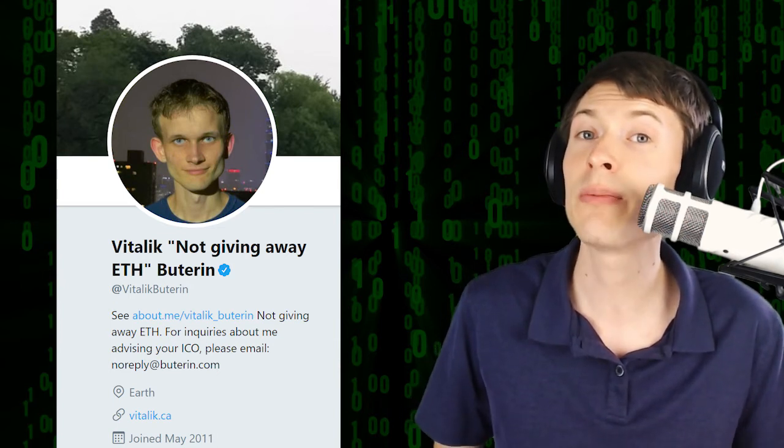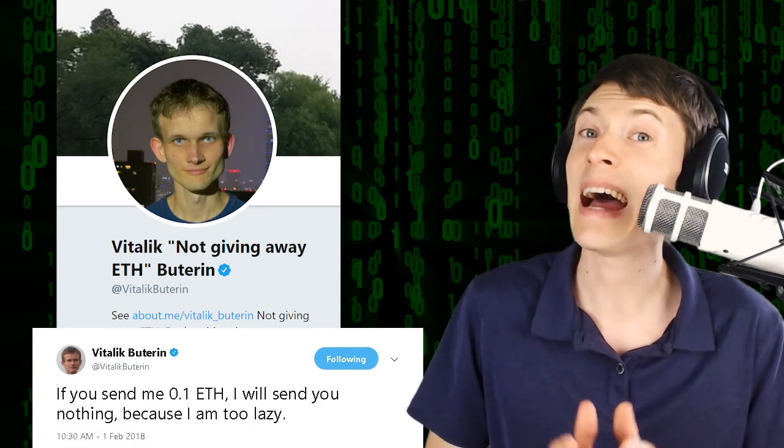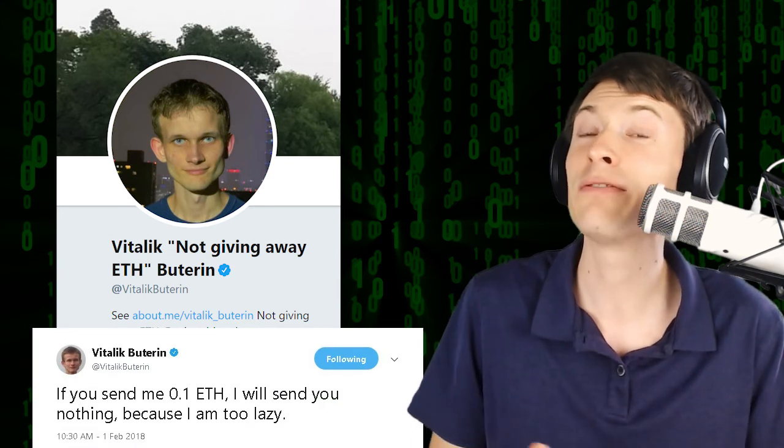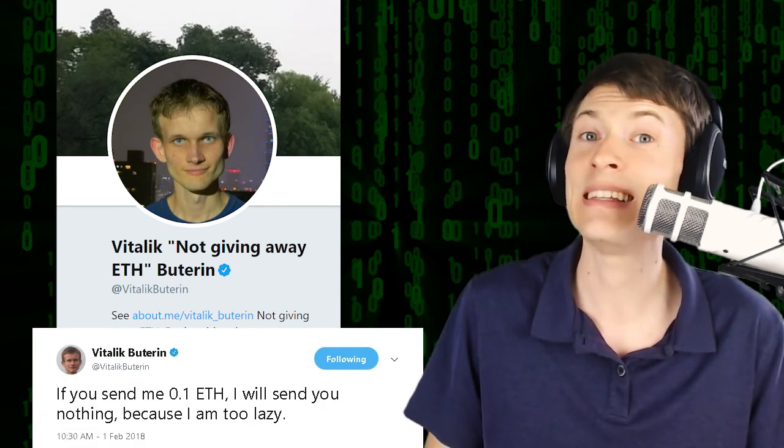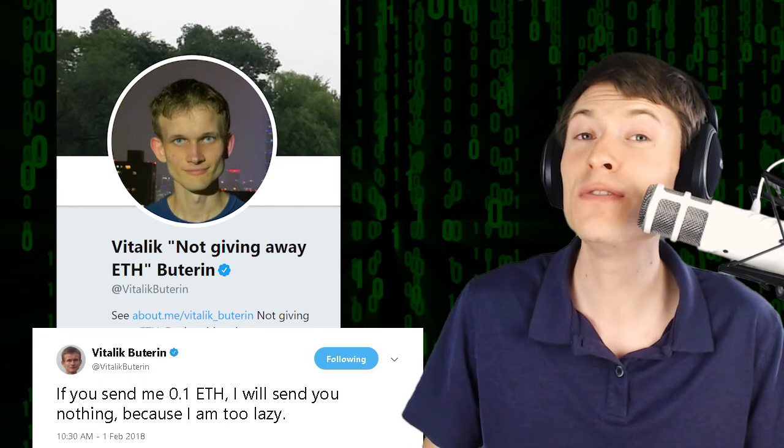This video is my contribution to fight against the scammers. Whenever you see something that's quote unquote free, but it's actually asking for money first, don't do it. It is a scam.